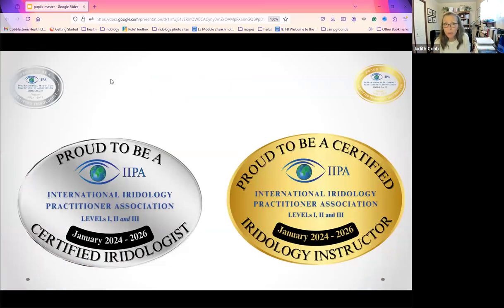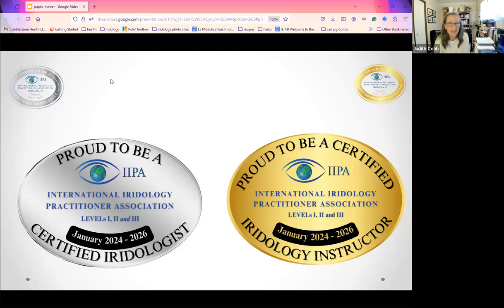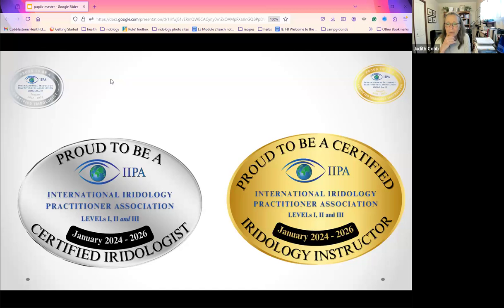Now that we've seen some eyes, we're going to look at a few more. I wanted to introduce myself because some of you are new to me. I am Judith Cobb — master herbalist, natural nutrition clinical practitioner, and one of only nine Level 3 certified iridology instructors in the world.